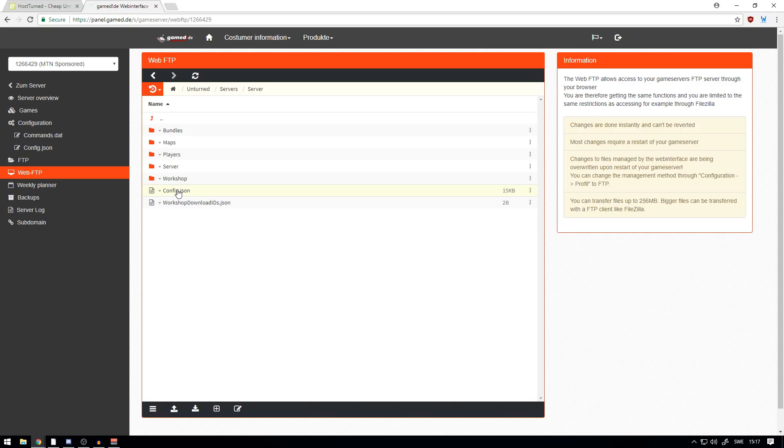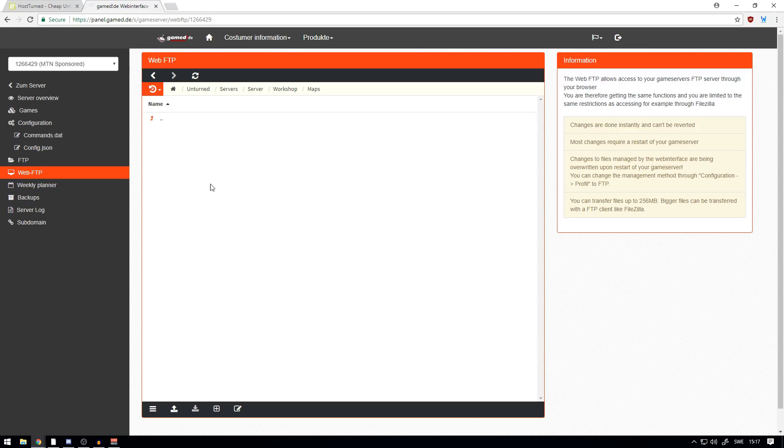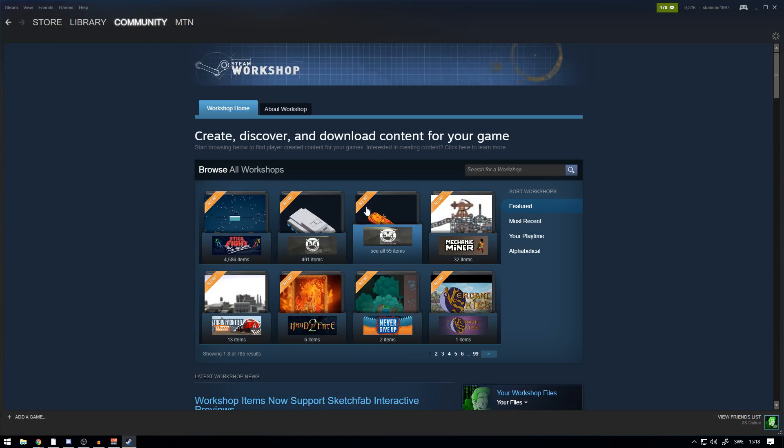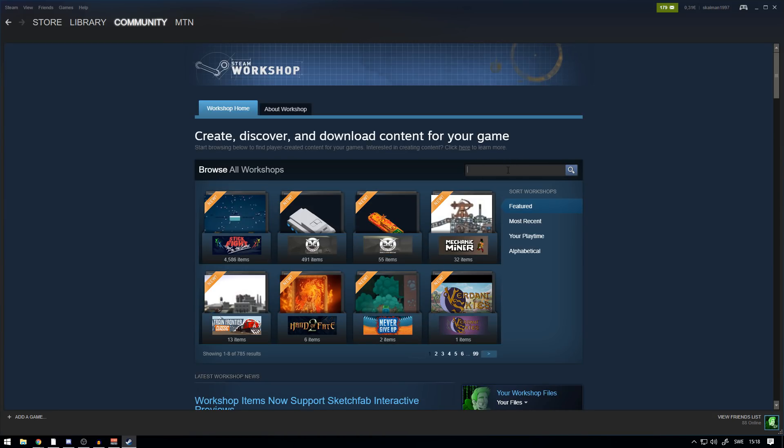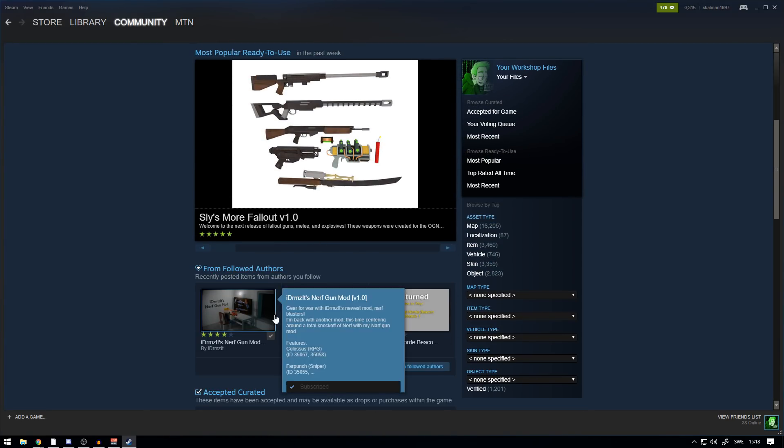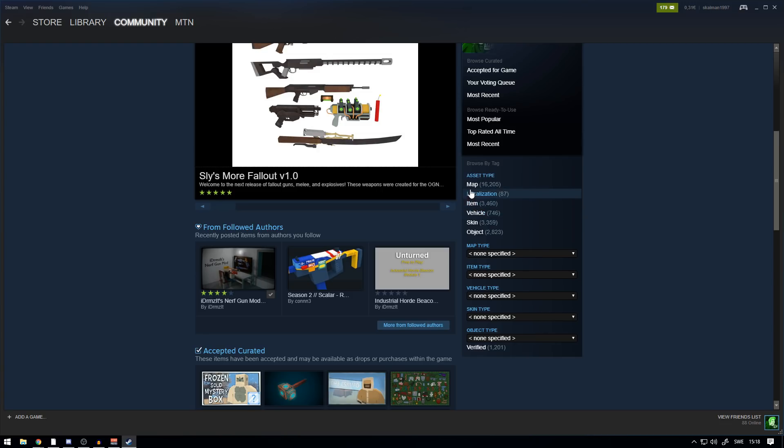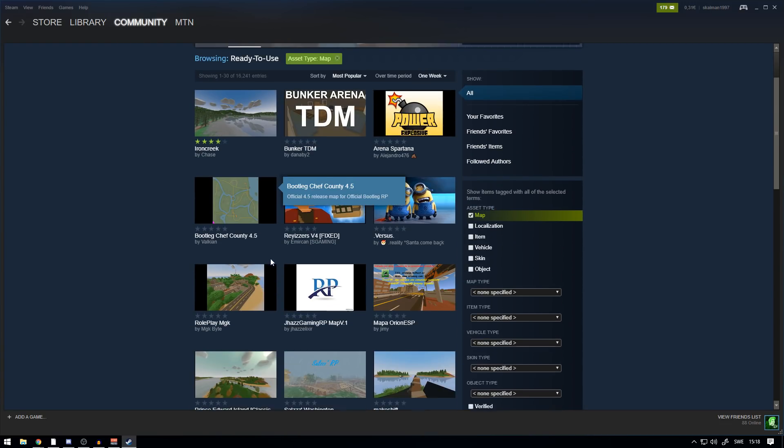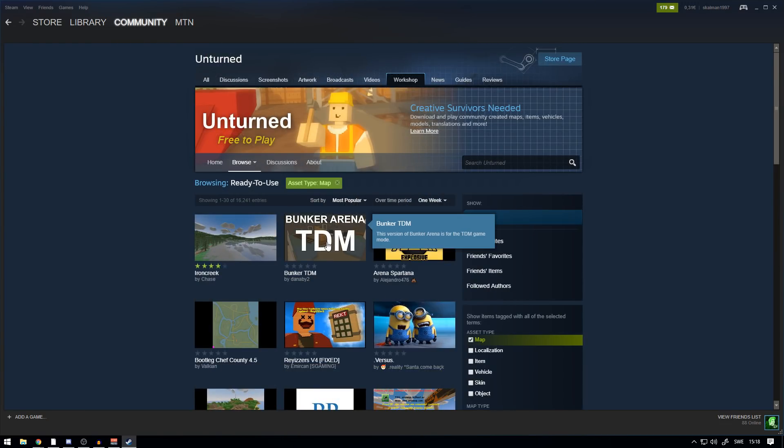What we're going to do now is install a map. How do we do that? Basically, what you do is you go to Workshop here, press Maps, and here you want to upload a workshop map. But how do you do this? Head over to Steam, press Community and Workshop.